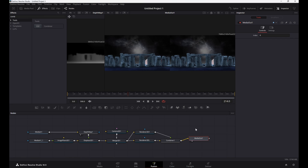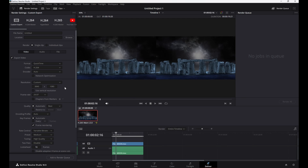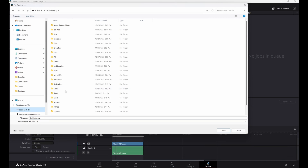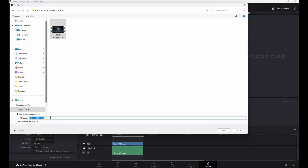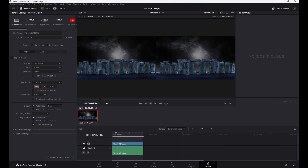Let's save our project and then go to the render page. Pick a folder and a name for your video, then change the following settings: for video format pick MP4 or QuickTime and choose H.265 for the codec. Pick an encoder — I use Native. Make sure to change the output resolution to 7680 by 2160 for best results. Make sure the entire timeline is selected and press the Add to Render Queue button.